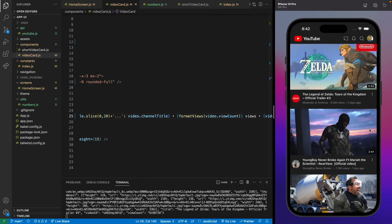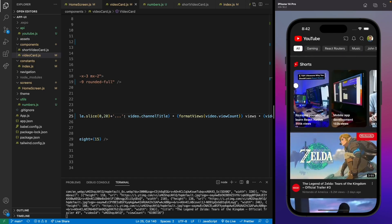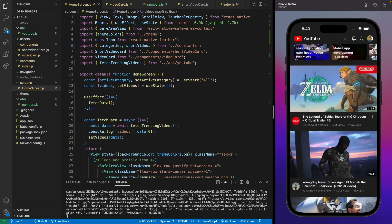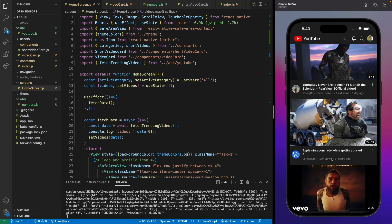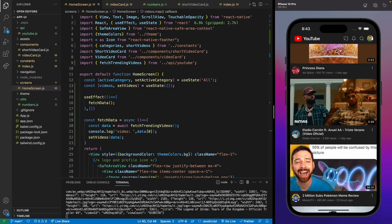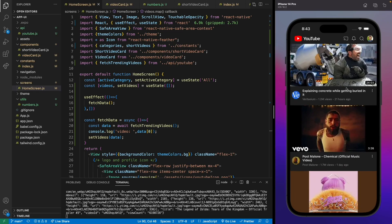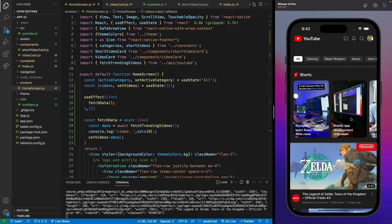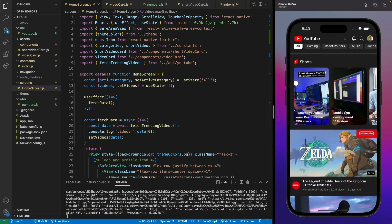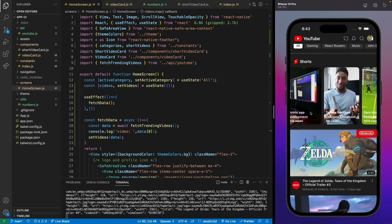The views are formatted and the channel title is formatted — everything looks perfect and we're getting all the data from RapidAPI. Our application is completed. If you still have any questions, ask them in the comments and I'll try to answer as soon as possible. Make sure you like and subscribe, and I'll continue making more videos like this. See you in the next video.